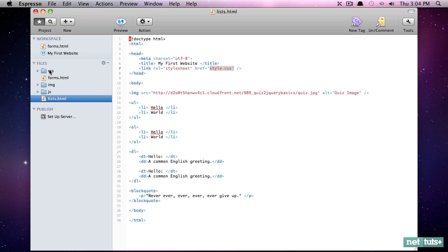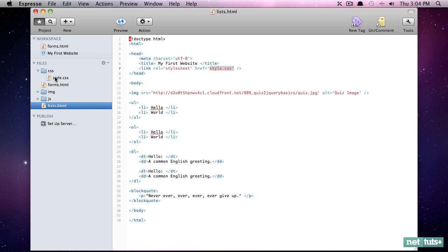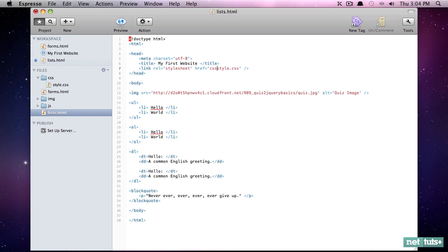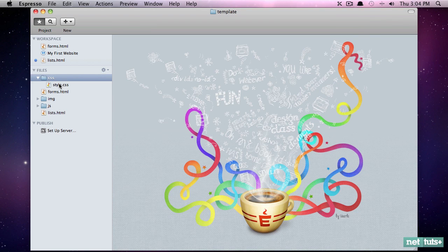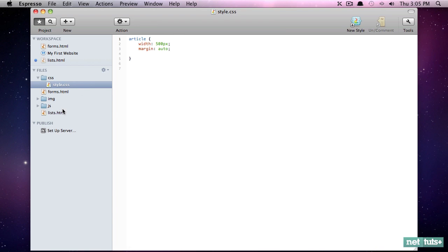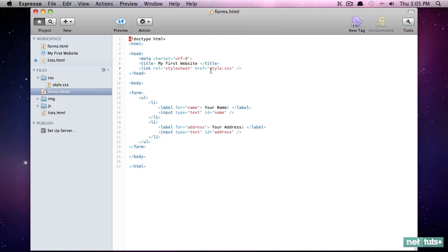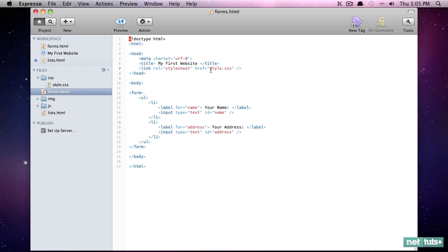Now we cannot simply reference style.css because it's not in the same directory as this file, we have to go into the CSS folder and into the style.css file. So I will update that. And I can reference a folder by typing the folder name and a forward slash. Now we're saying, go from the root to the CSS folder and find a file with the name of style.css. And we're going to update this one as well.